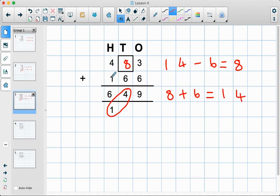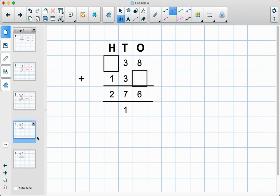Let's check this one here — we've got four add one which is five, and then we have this one down here, so that gives us six. That's correct there.